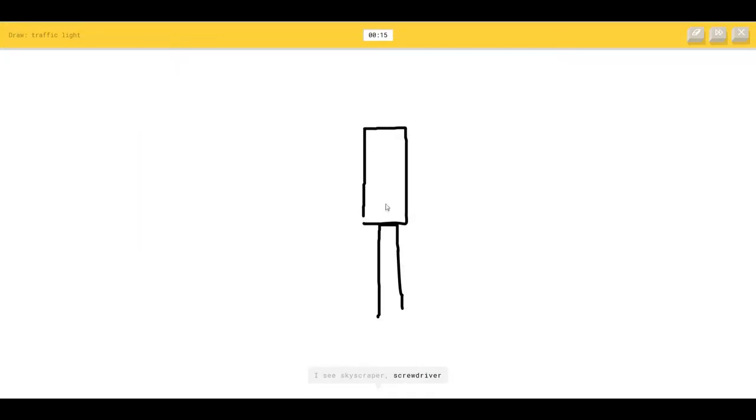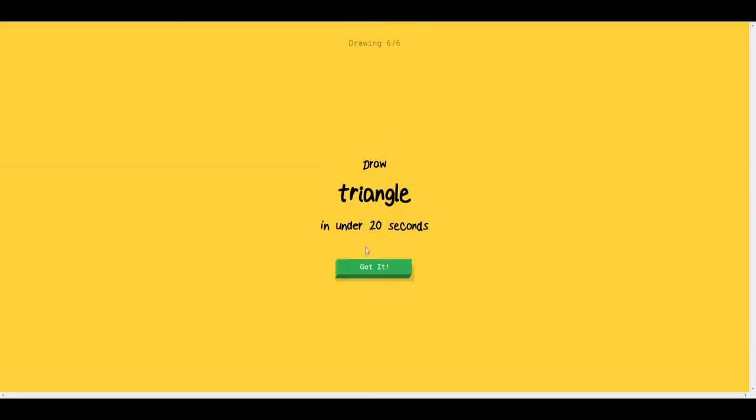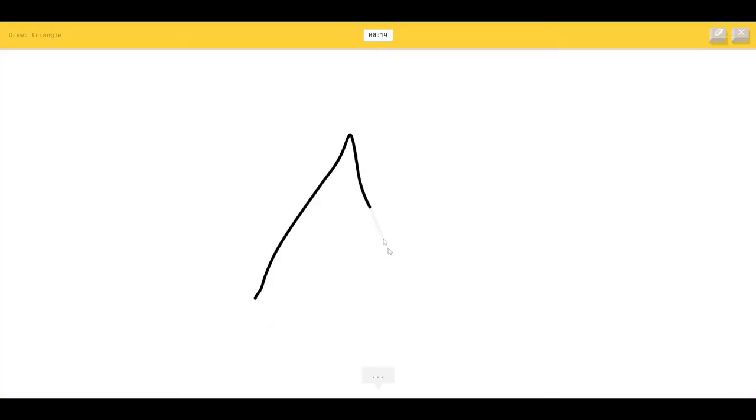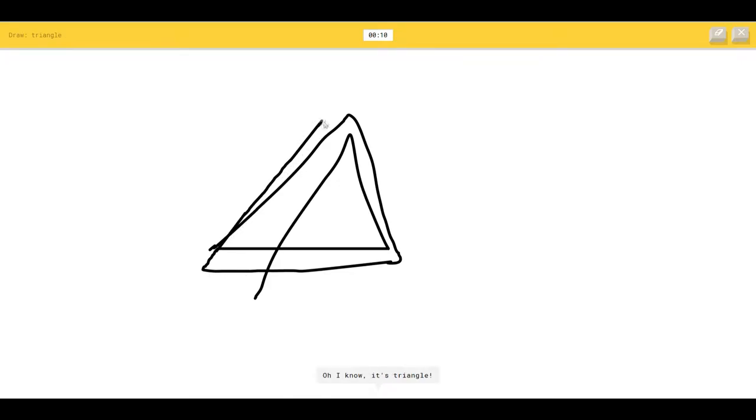Screwdriver or popsicle, I see marker. That's the worst traffic light ever. It's traffic light. Draw a triangle. Triangle, I see a mountain. Pretty ugly triangle, I see tent, so I know it's triangle.